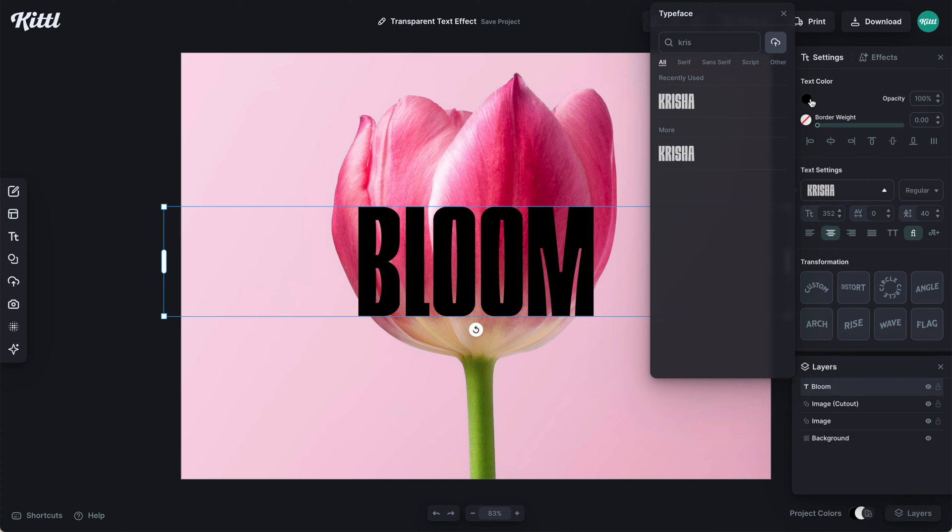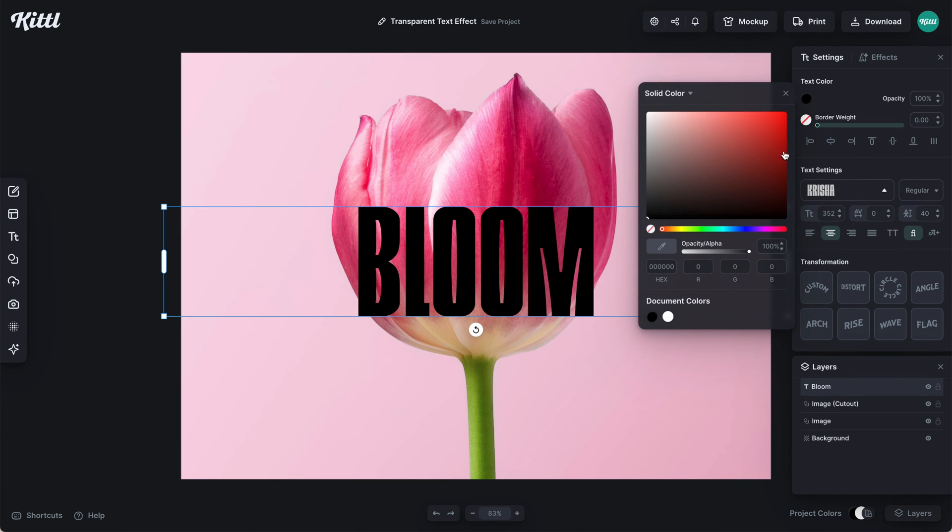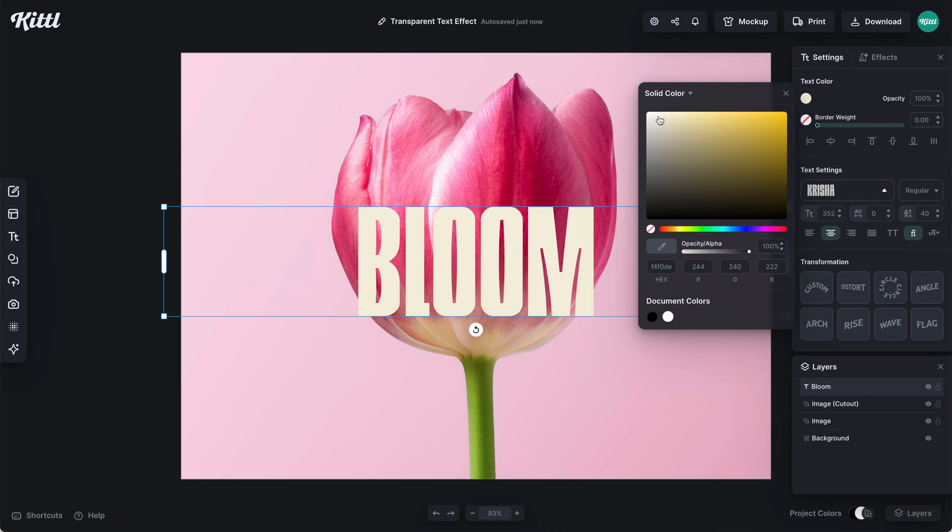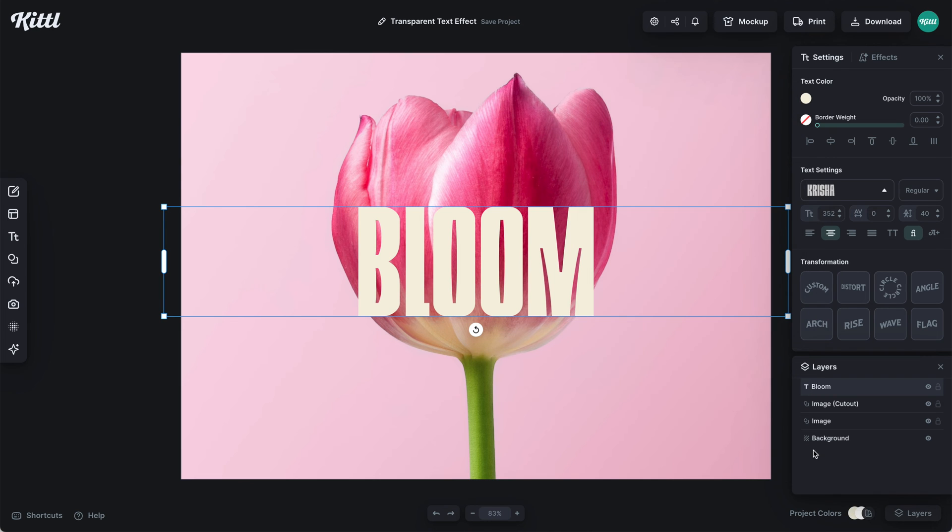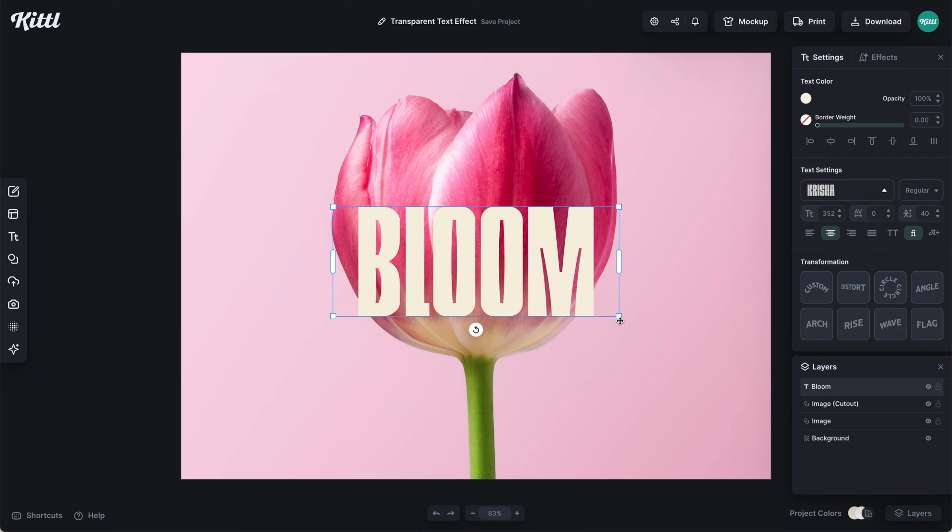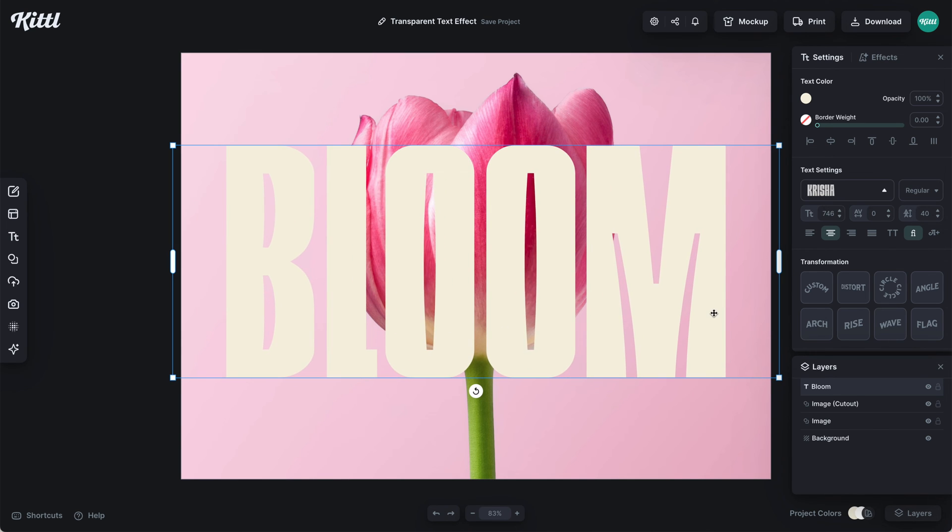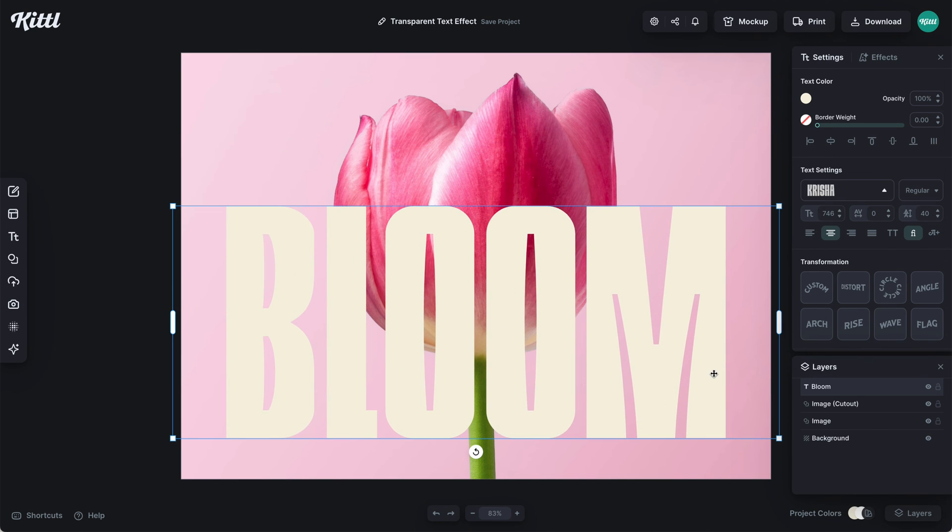As far as the font goes, it doesn't matter too much. You just want something on the bolder side, otherwise the effect won't work well. I'd go with something bolder if it's a small word, maybe something condensed. We're going to scale this up so it's bigger, otherwise it's hard to create the effect.